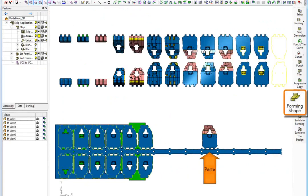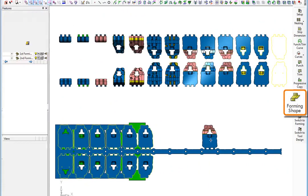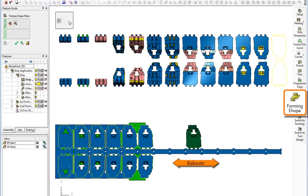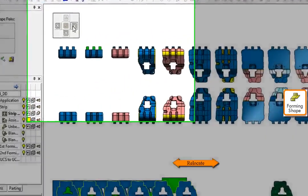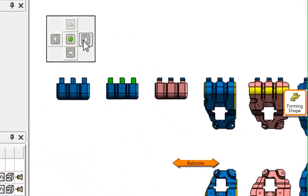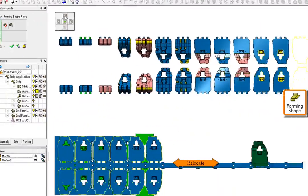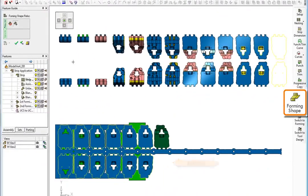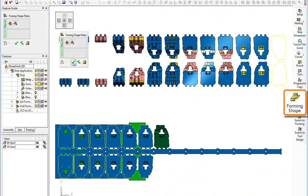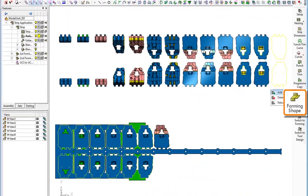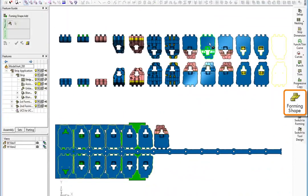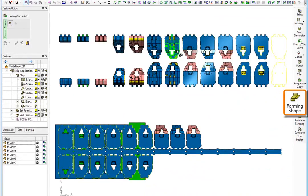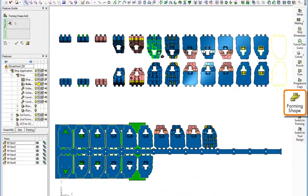All we need to do now is complete strip by pasting the previously formed shapes onto their desired location on the strip. We have complete flexibility to edit the strip until we are happy with the result. As you can see, adding the formed shapes to the strip is as easy as pick and drop.